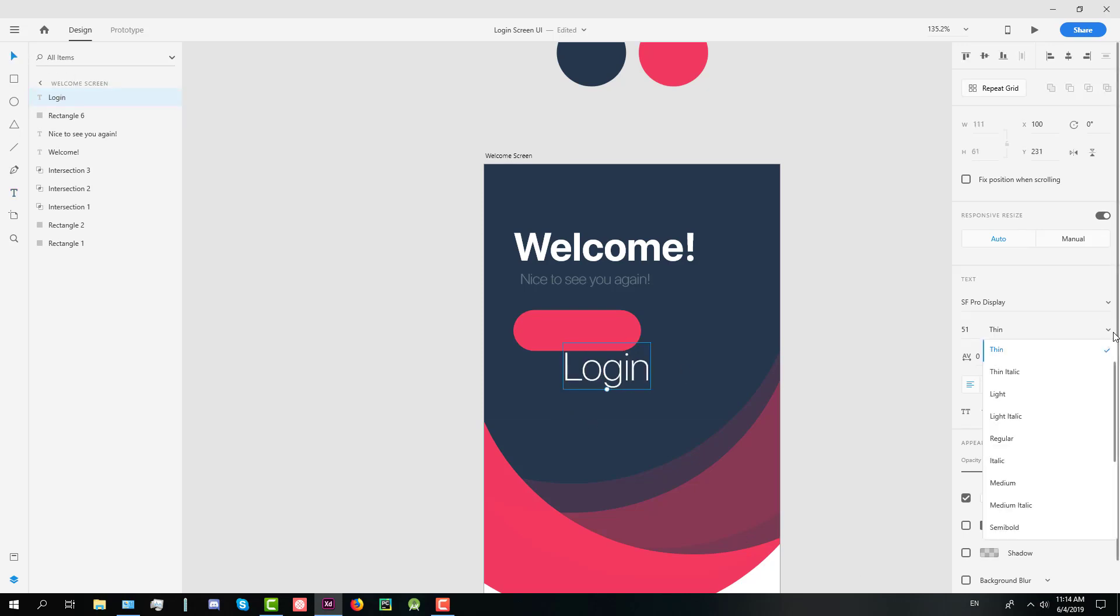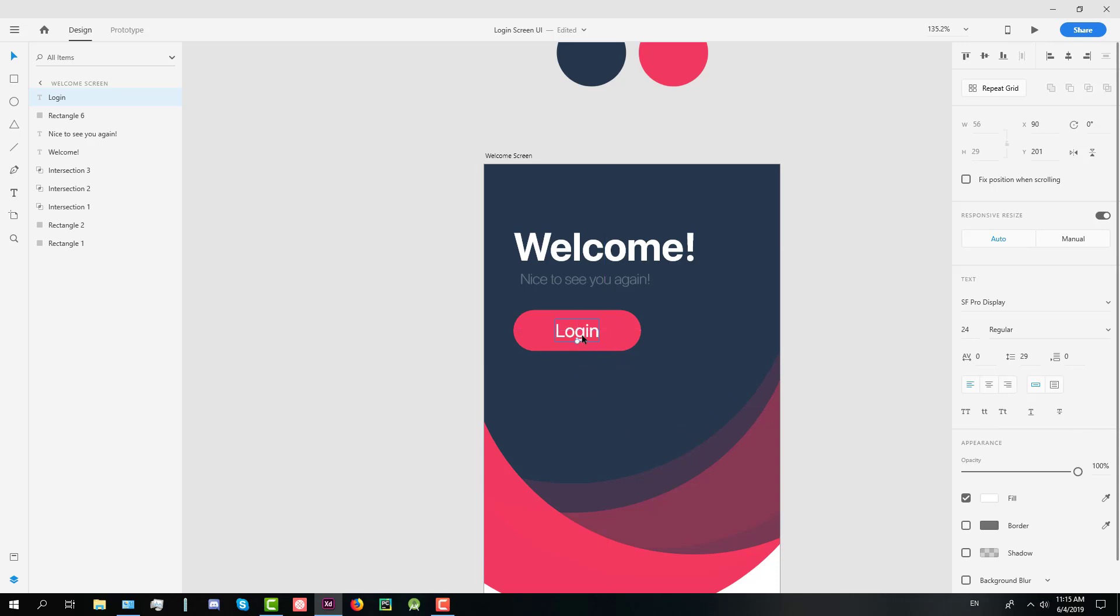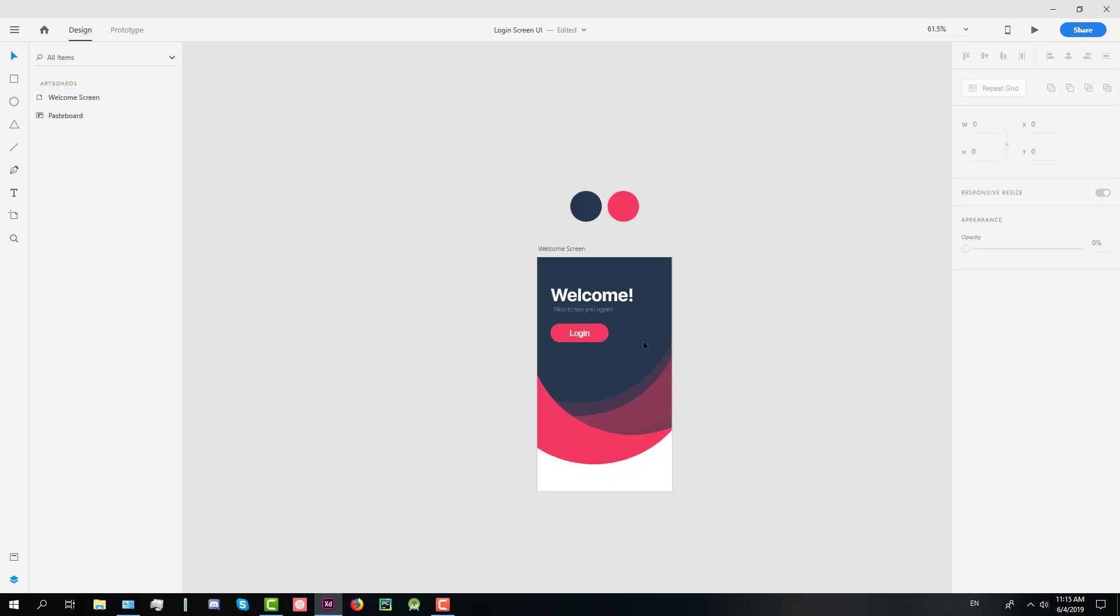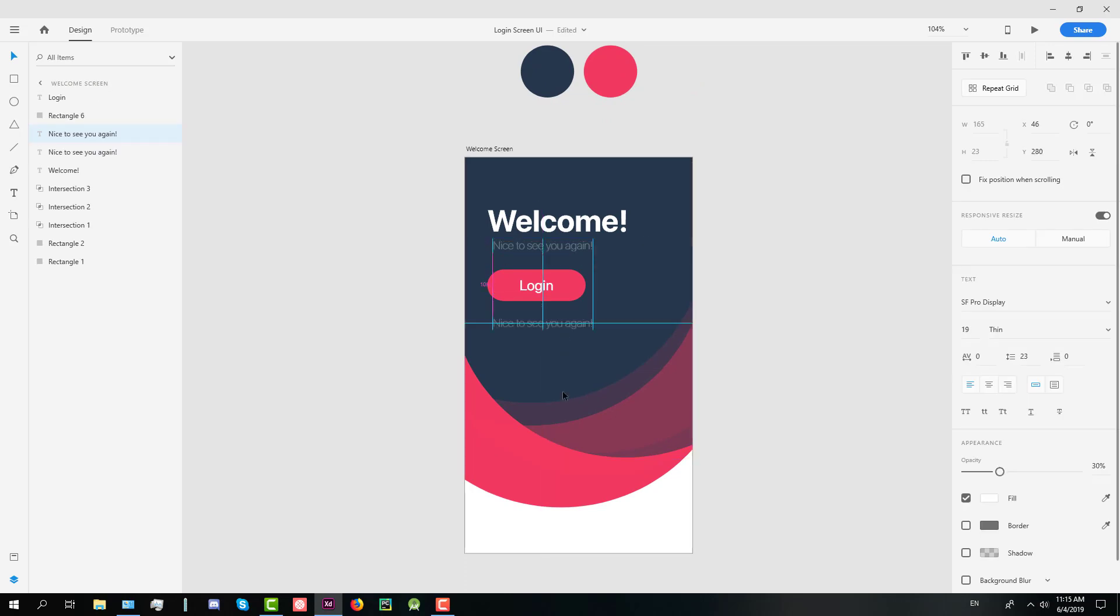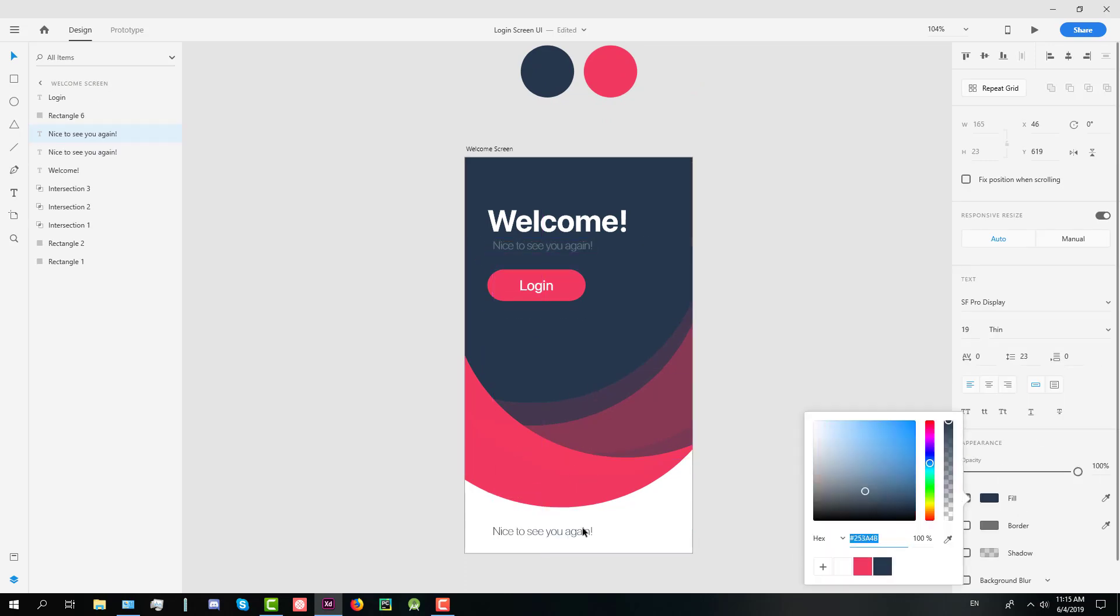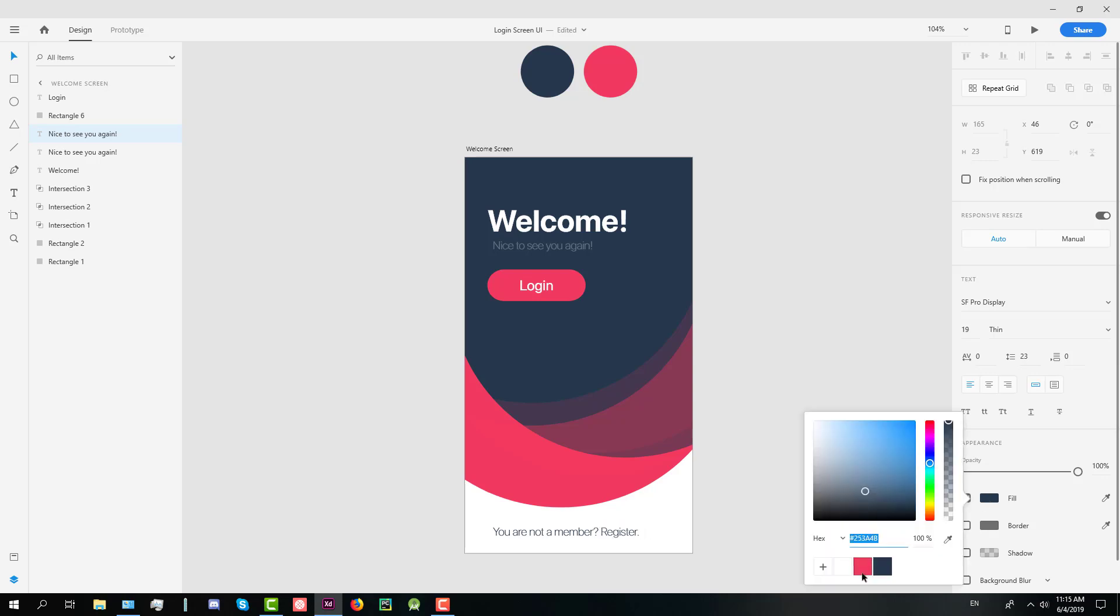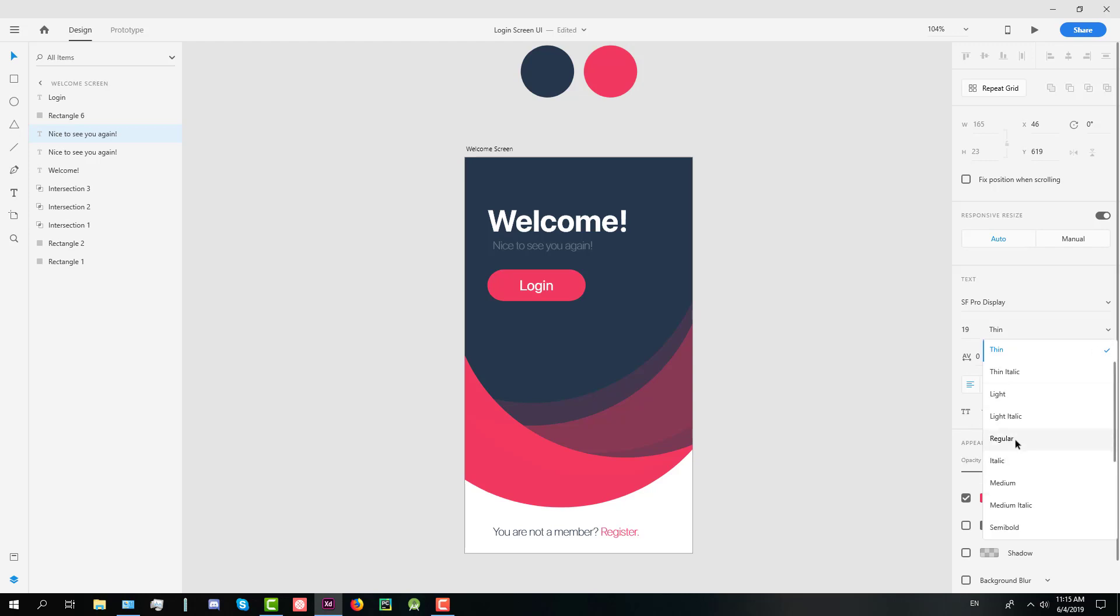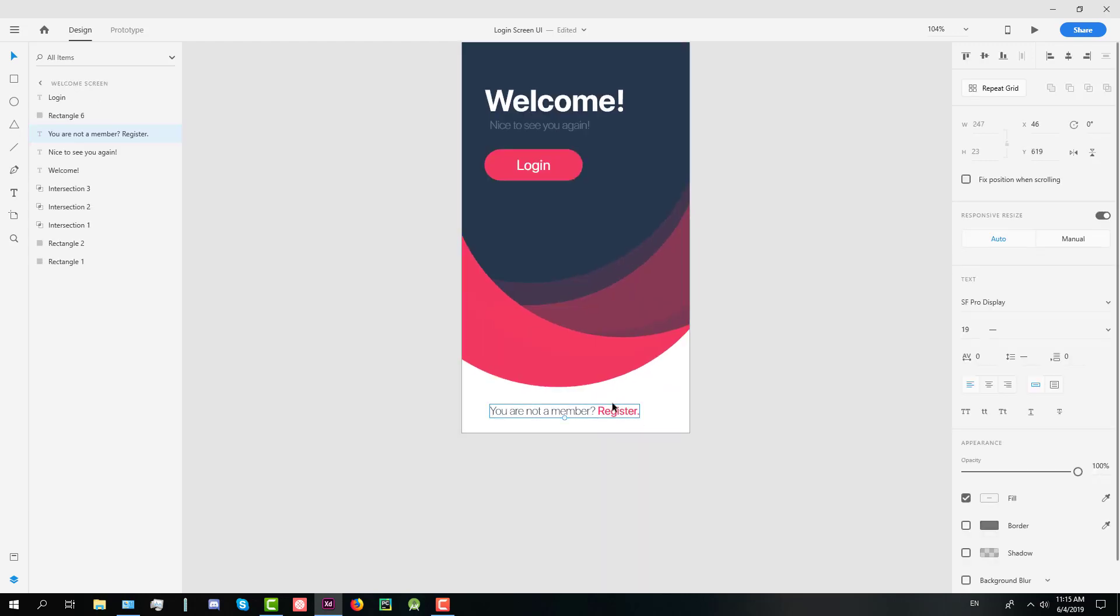Font should be light or regular. I'm going to lower it down a little bit and set it on the center here. Size should be 24. We just need to create one more text down below. Text you are not a member and next register. Register should be red color and bolder font.